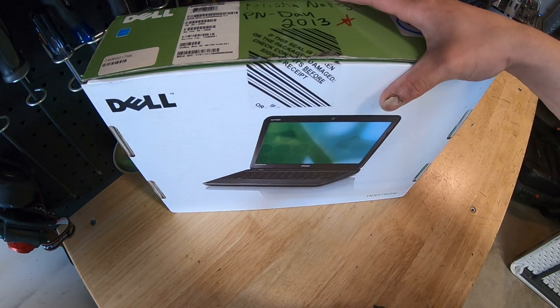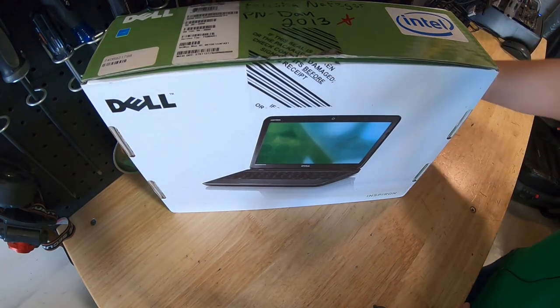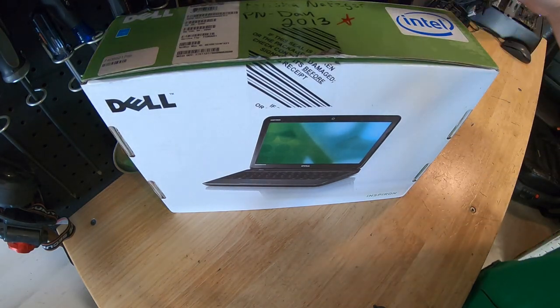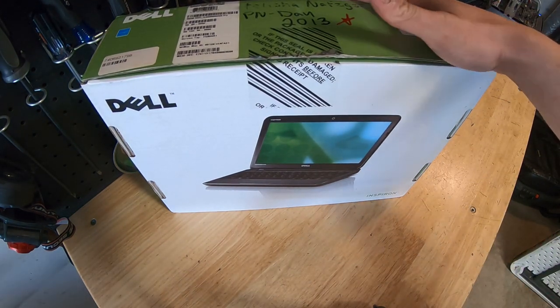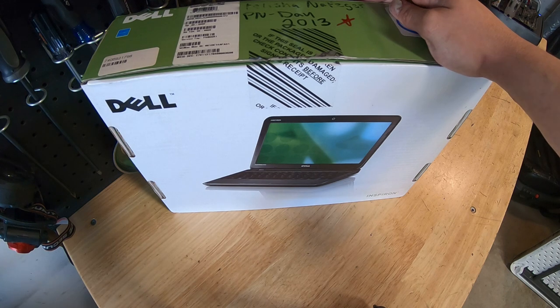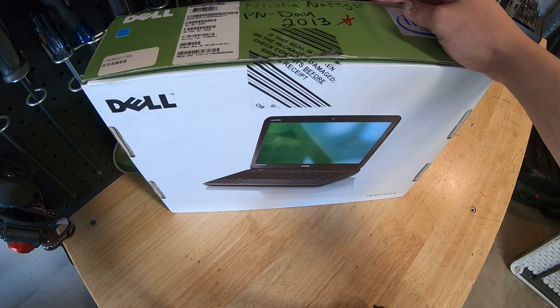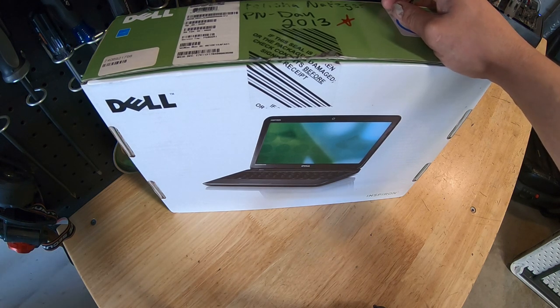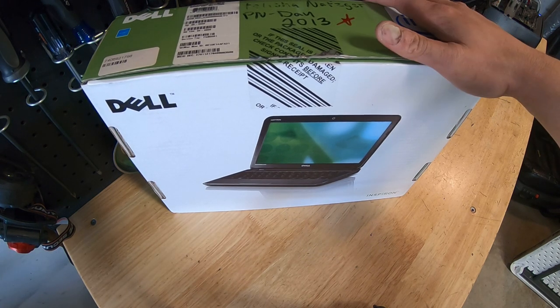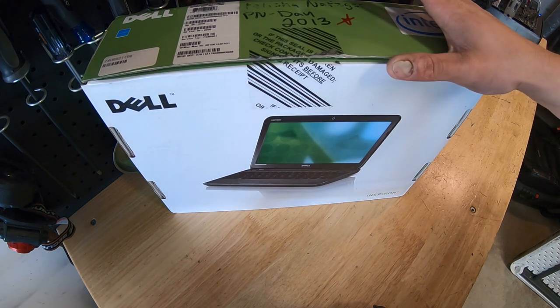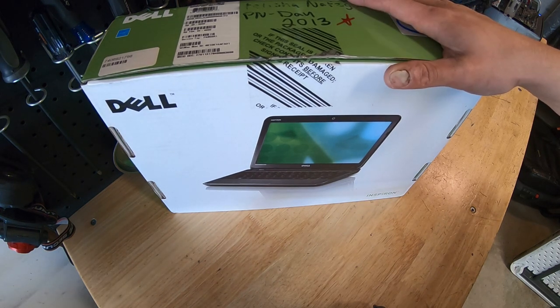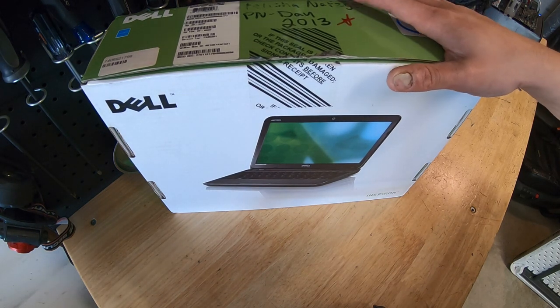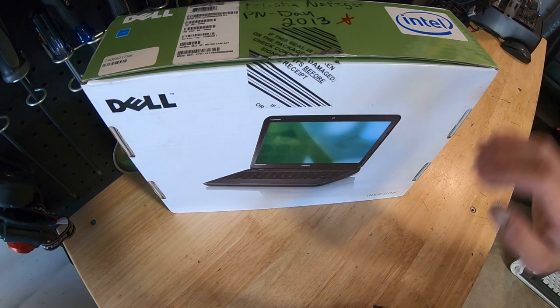So today we're going to be talking about old laptops. A lot of times I get customers and they have these old laptops and they ask, what should I do with them? Should I throw it out? Should I spend money on it? The laptop's about five or six years old. So here's the deal.